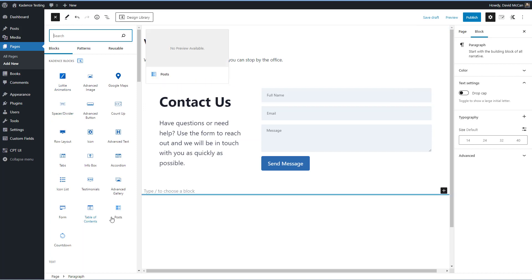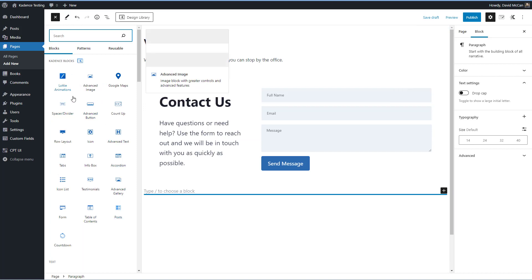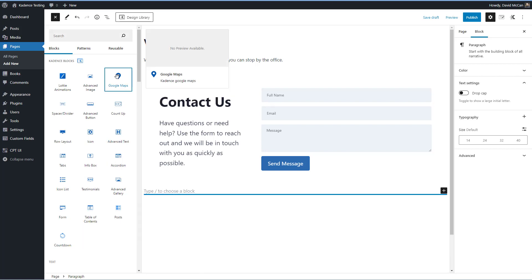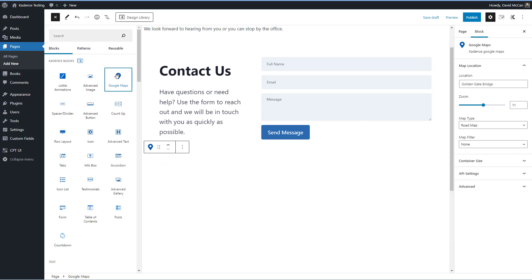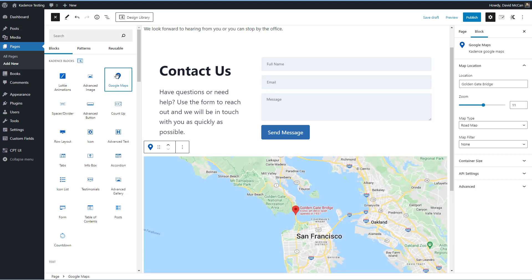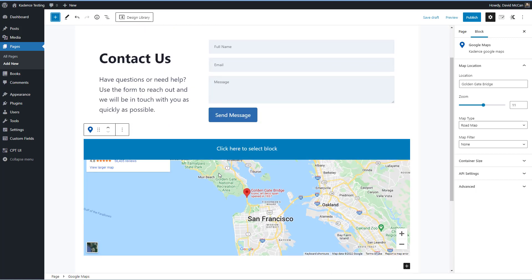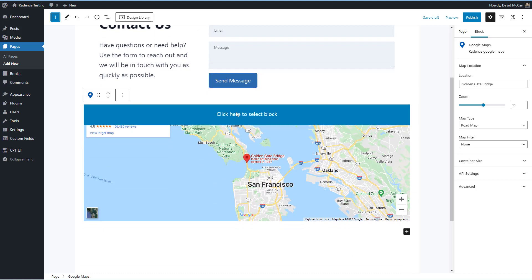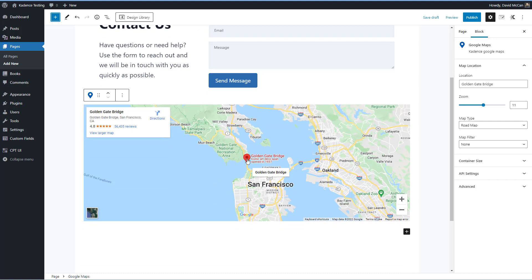And you can see that there are 19 blocks available in the free version. So it's going to be pretty rounded out and robust. Here's the Google Maps block. And when you add it, it's got a location here for the Golden Gate Bridge in San Francisco.